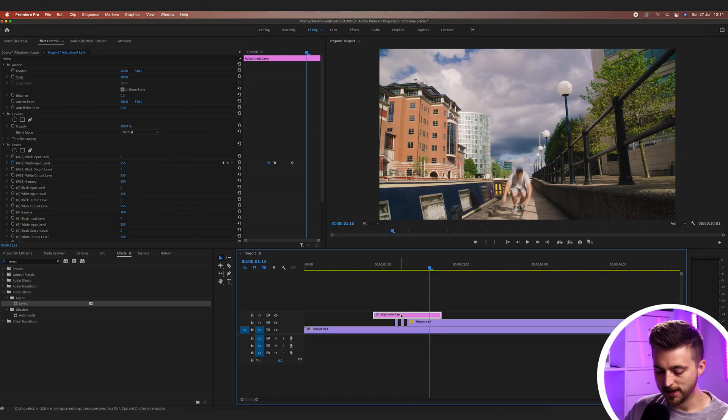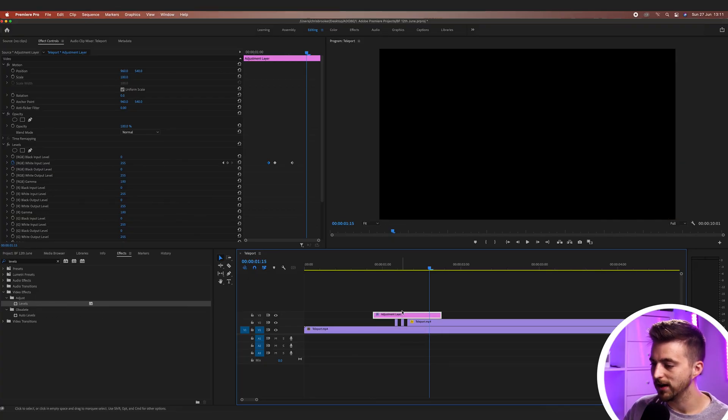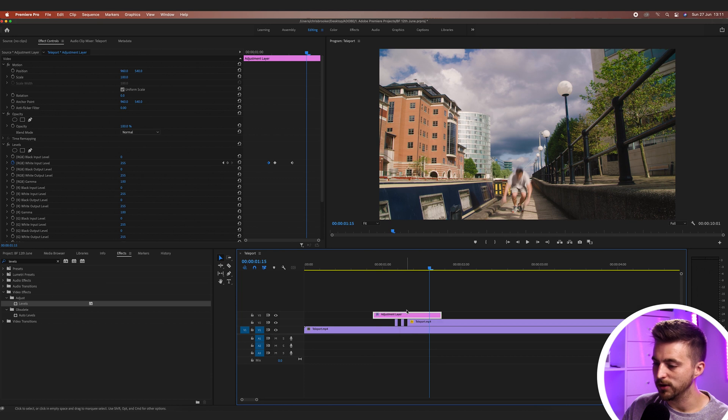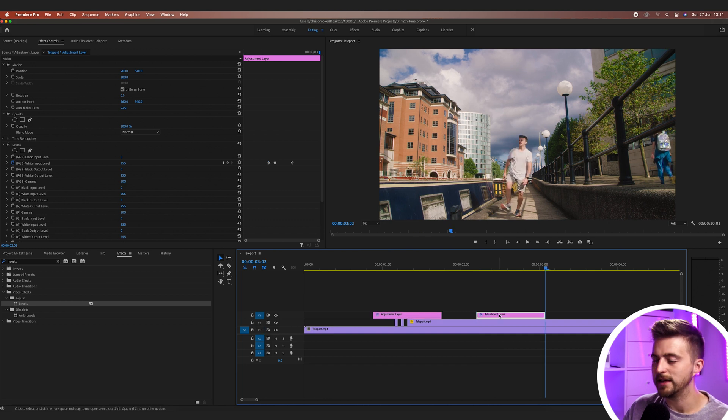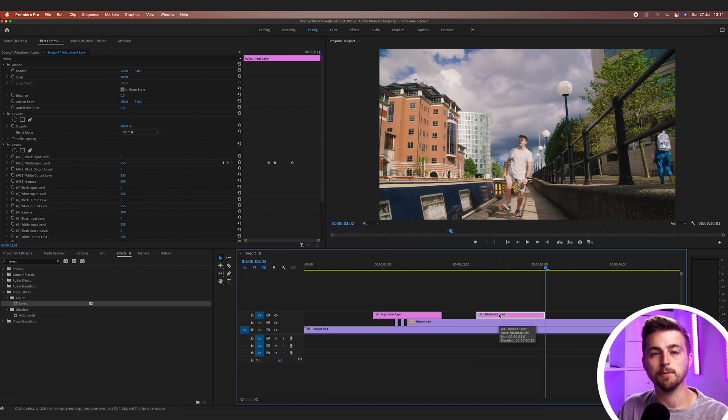Now if somebody was actually teleporting in front of you and your camera filmed it, that flash would probably cause an interlaced effect — rather than a really clean exposure flash, it would get split, so the bottom half would be overexposed and the top half wouldn't be. So let's recreate that. We'll copy that adjustment layer — hold option and drag it up, or alternatively copy and paste using Command C, then move over, select video layer three, and paste it in. The keyboard shortcut is Command C, Command V. Drag that up onto video layer four.